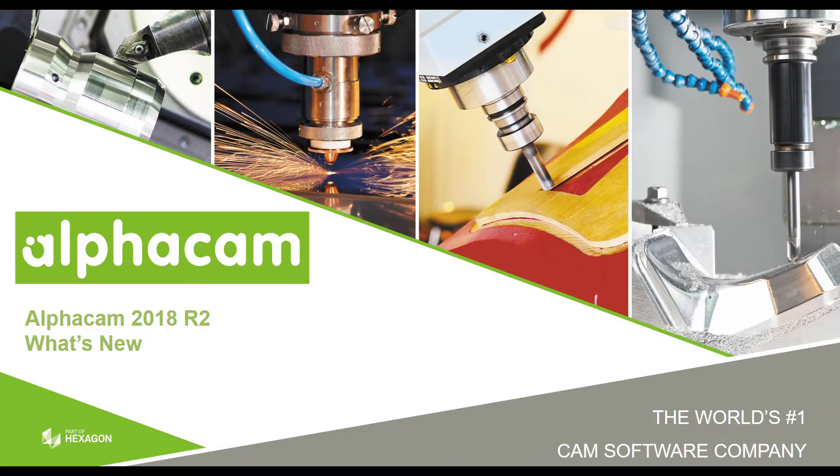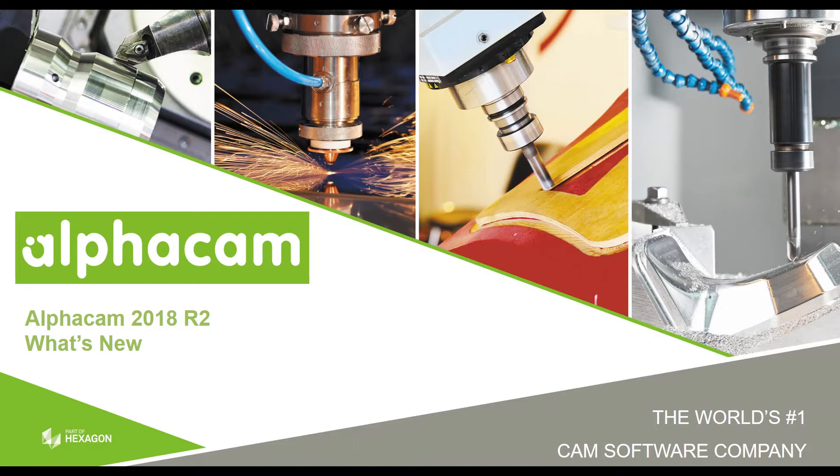Hello, this is Hector and welcome to the AlphaCam 2018 R2 What's New videos. This video covers the functionality in our new function Order by Intersecting Geometry. Let's get started.